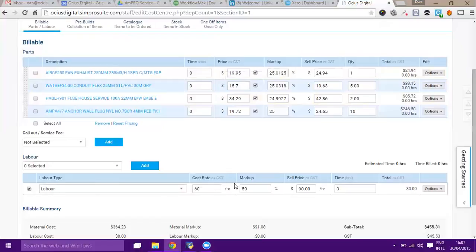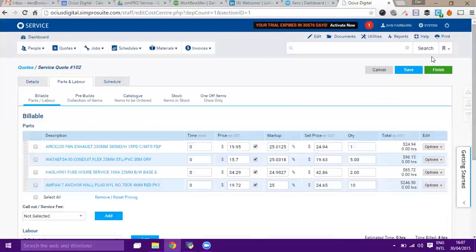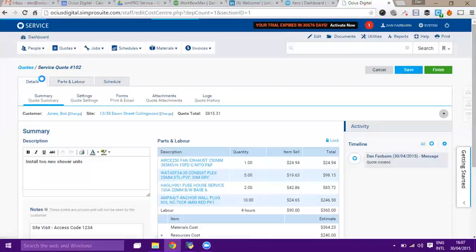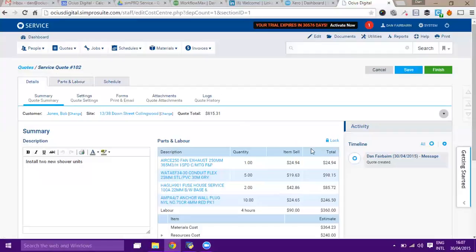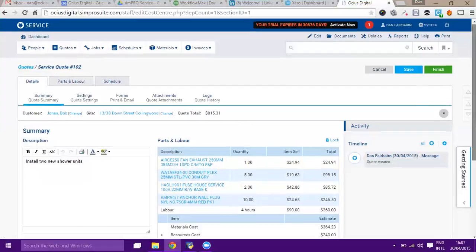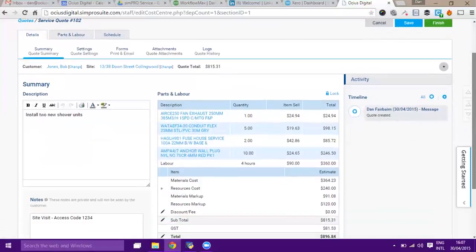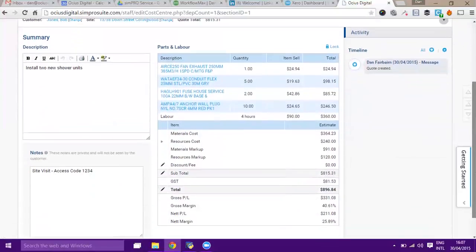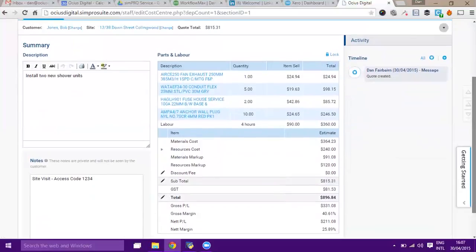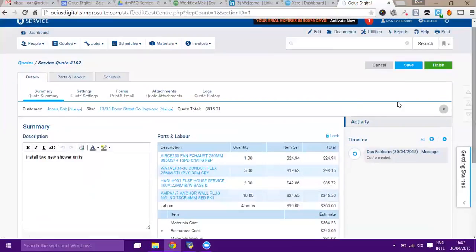There's labor here, so I can say maybe we need four hours of labor as well. Now we've got a whole load of items and four hours of labor for our quote. Hit save once again. If I go back out to the details page, we've now got material cost, resource cost, and we've got a total quote of nearly a thousand dollars.